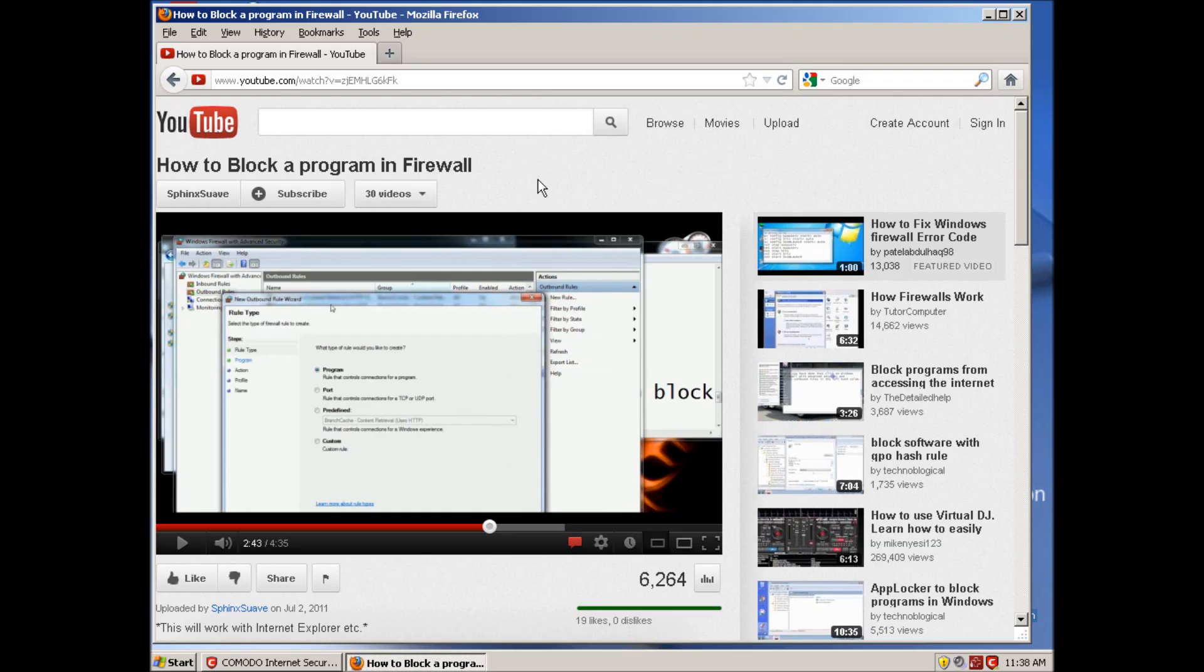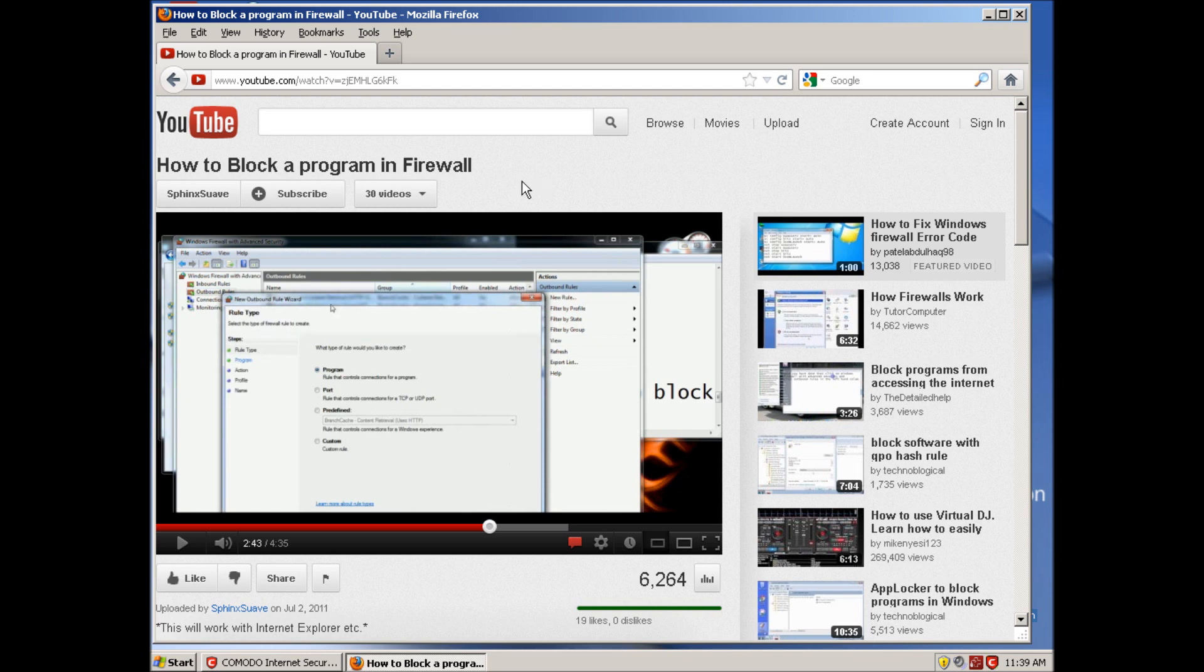Hey guys, welcome. This is about how to block a program in firewall, and basically what I'm going to be showing you today is how to do that in Windows XP. I will leave an annotation up for this video.